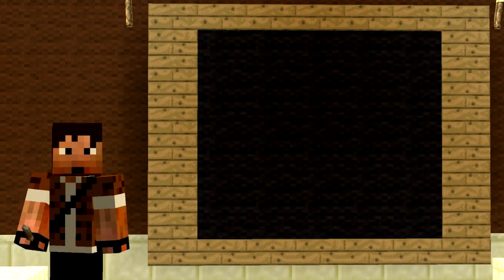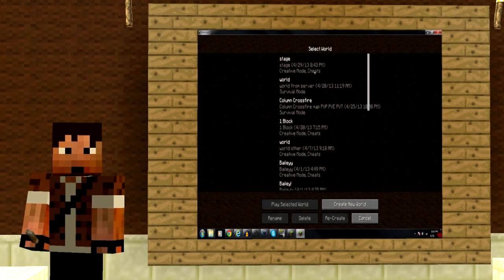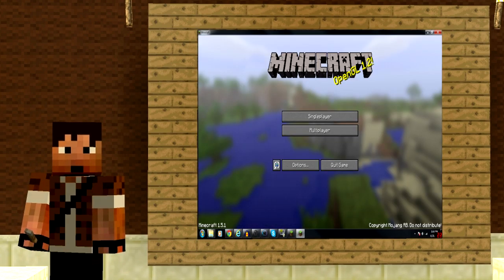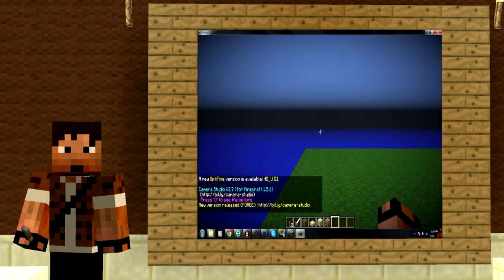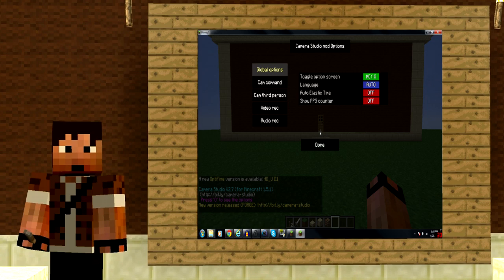Now that you've got all the necessary files, go ahead and open up your modded Minecraft client and bring up the mod controls by pressing the O key on your keyboard.